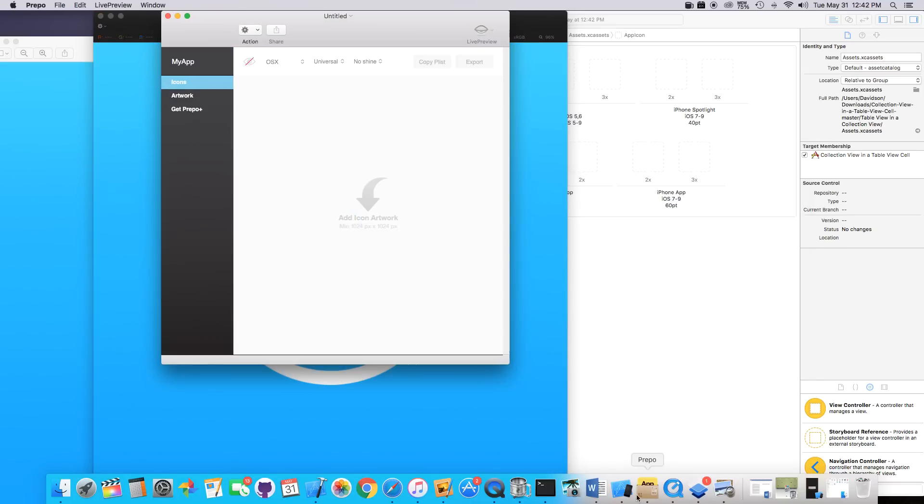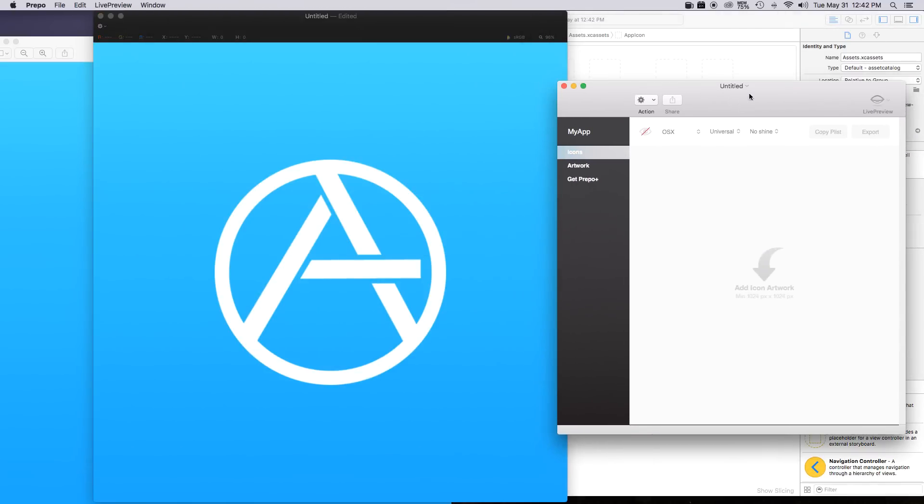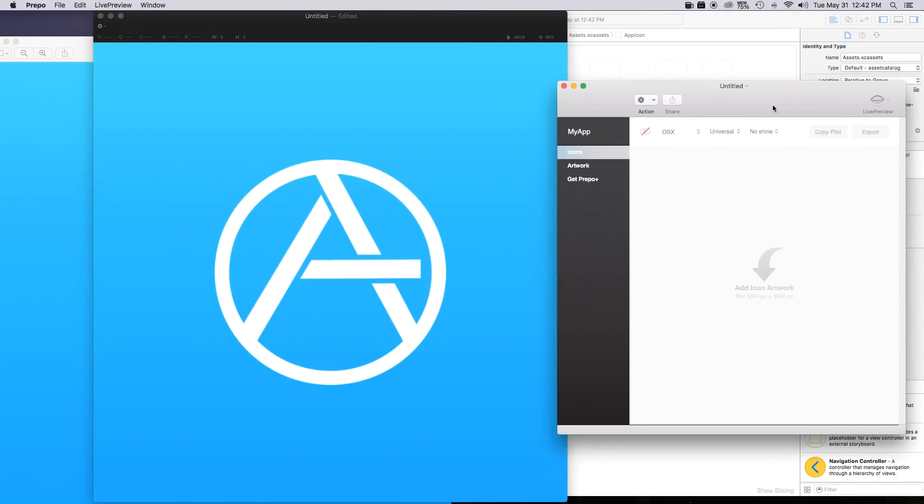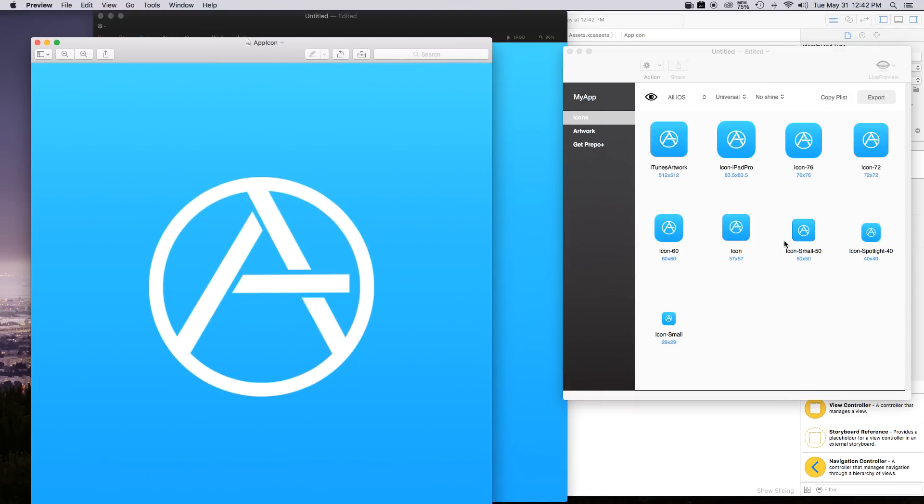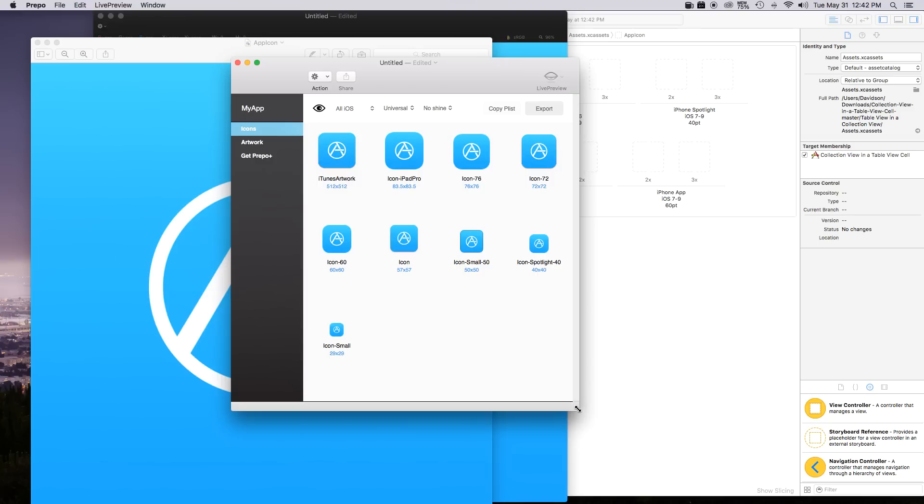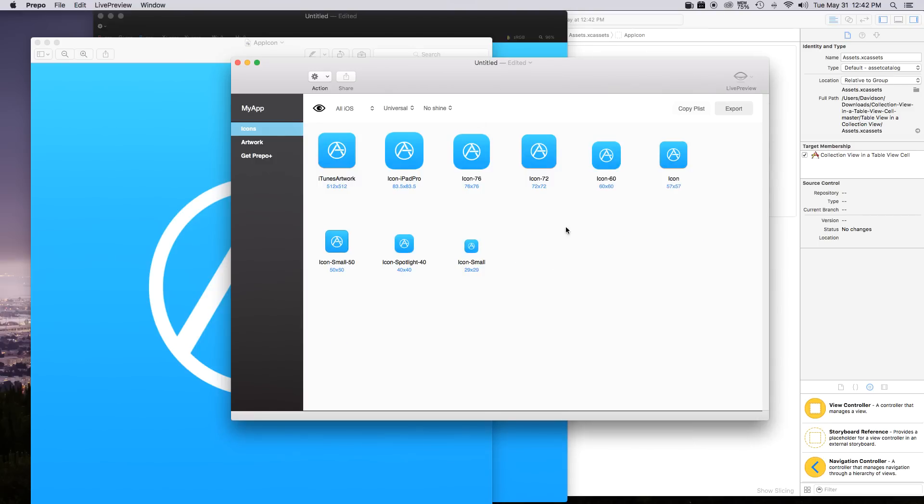So if you want to open up Prepo right now you can just see that it opens up a brand new thing. And then you're just going to take your app icon and just click and drag that as your icon artwork. And there you have it. It's all done right there and there for you.